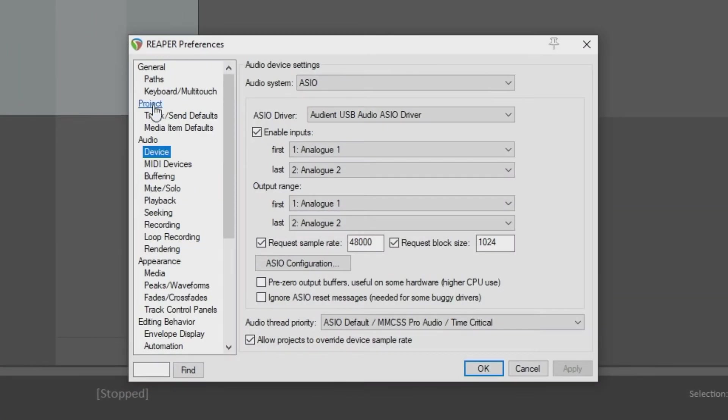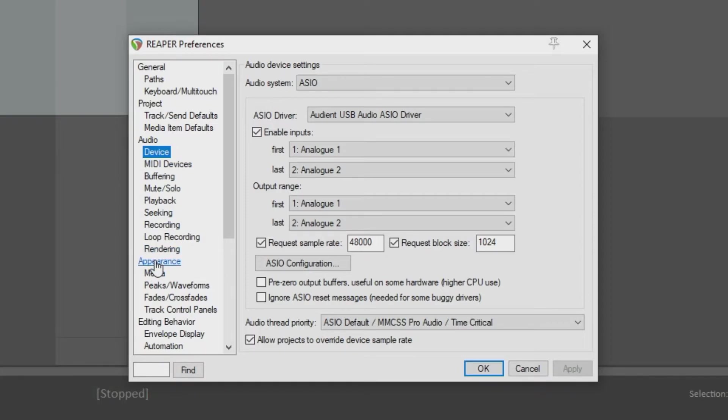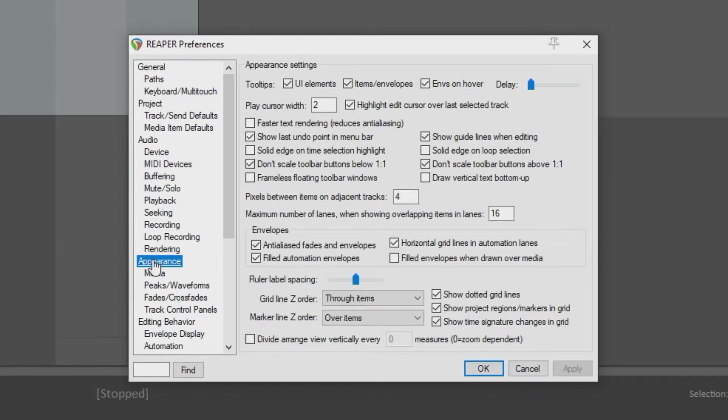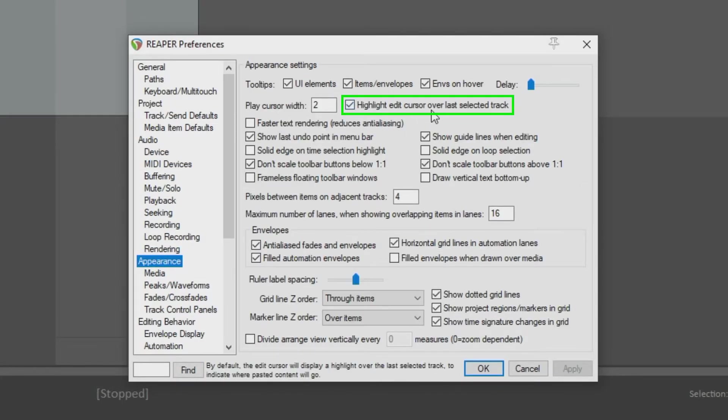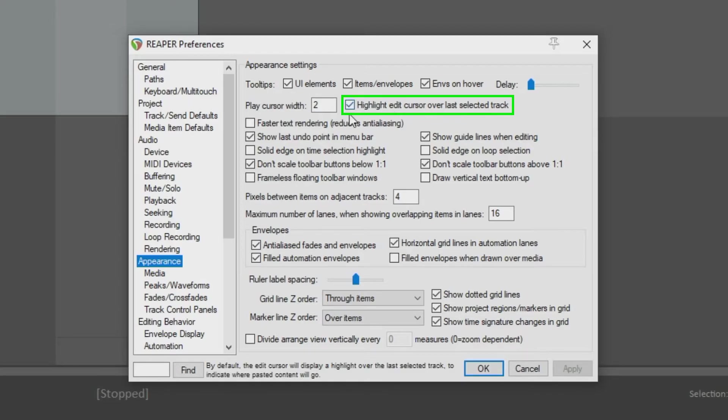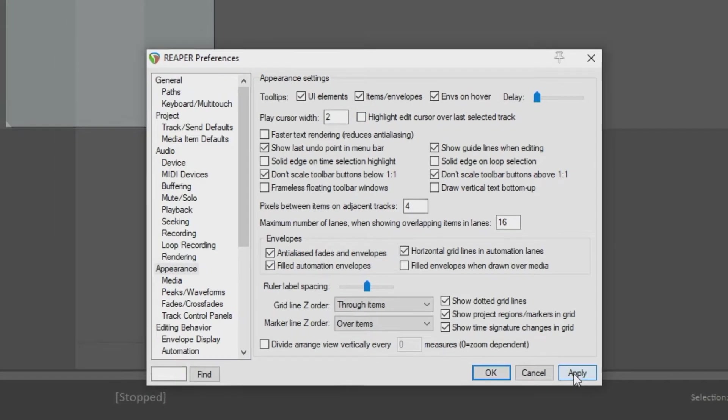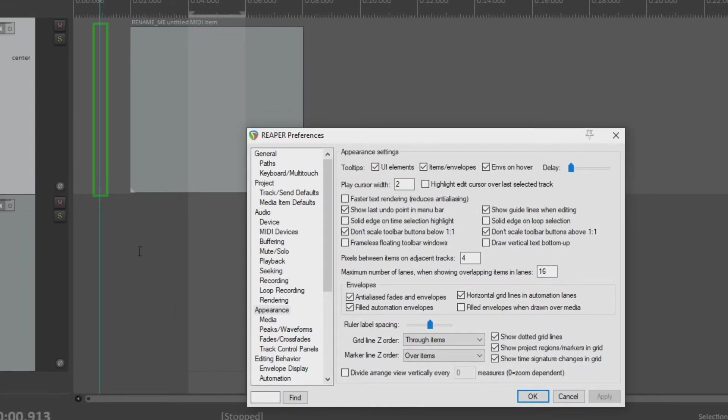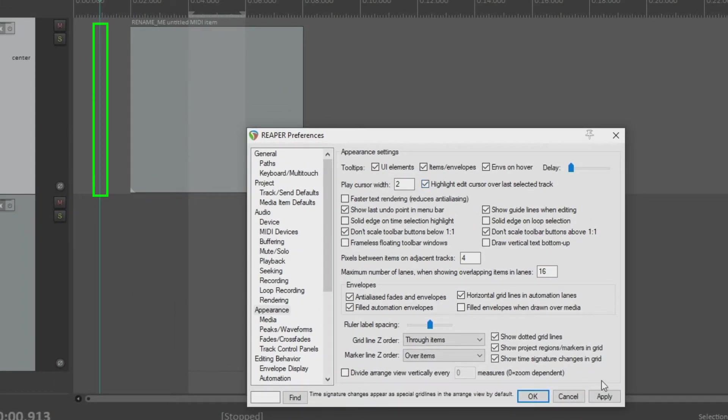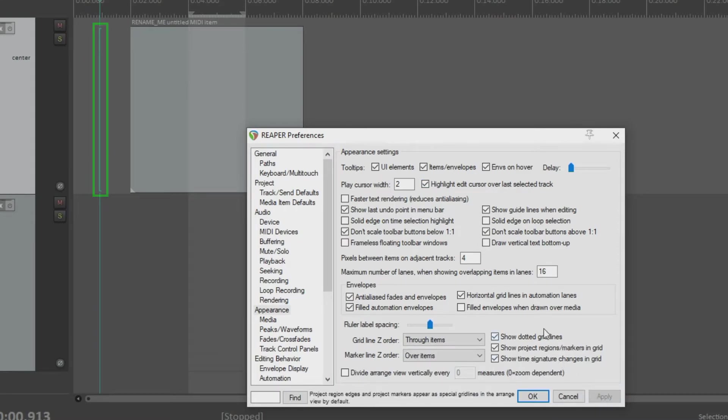And under preferences, you will see general and project and audio, and appearance is what you want. Highlight edit cursor over last selected track is what you want to manipulate. If you uncheck and hit apply, you'll see that the enhancement disappears. And if you check it and hit apply, you get it back if you have turned it off.